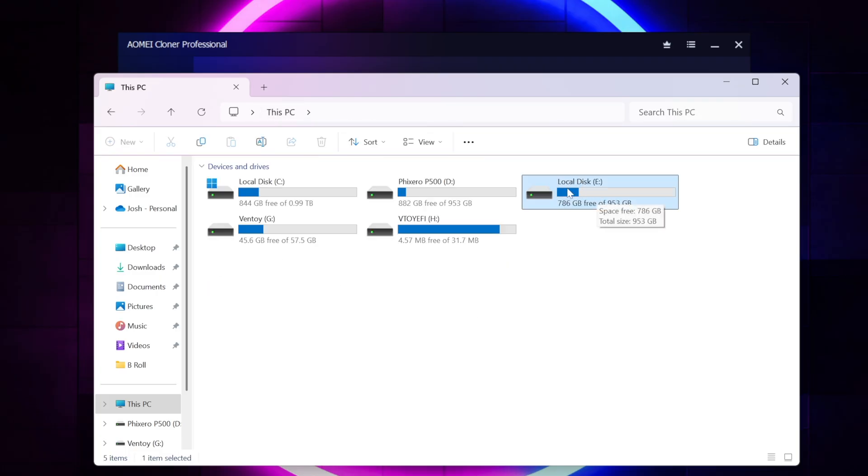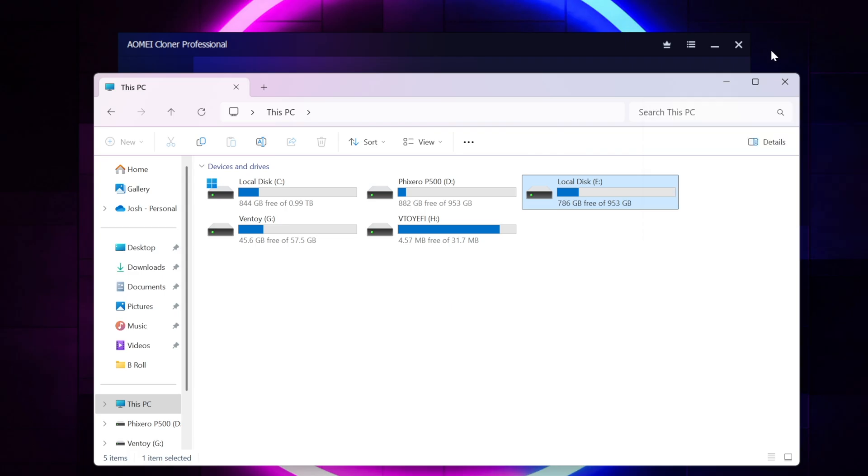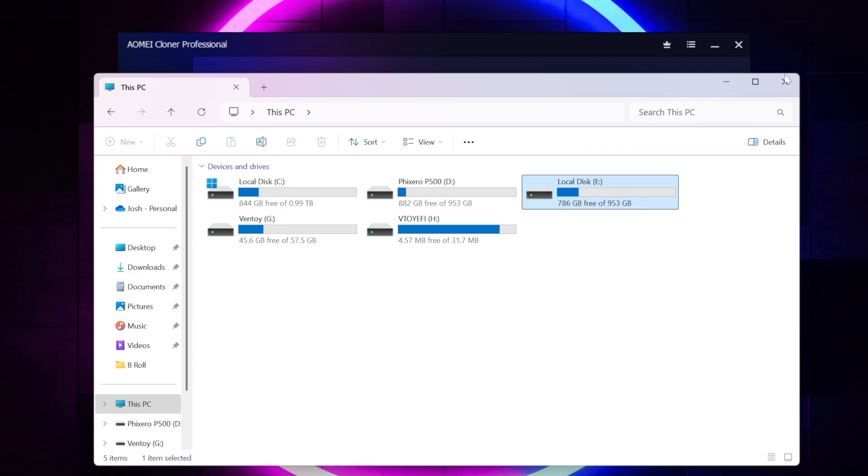And you'll see that we have two of them here that are called local disk. Now there's only one C drive, and that's because that's the drive we're booted off of. And I would bet that if we reboot off of the clone drive, that would then in turn be the C drive.